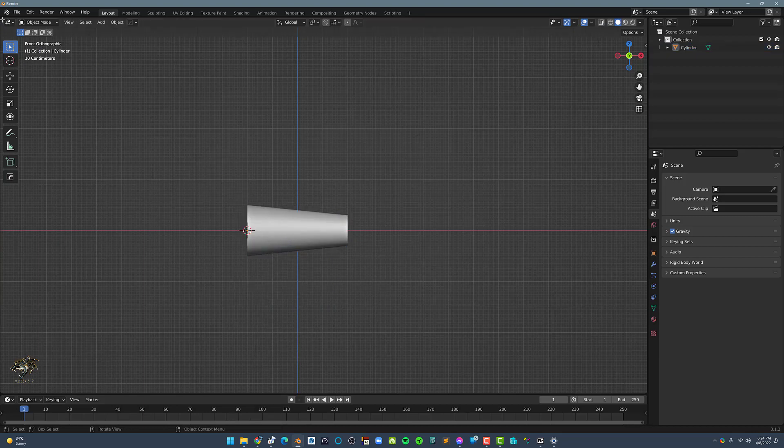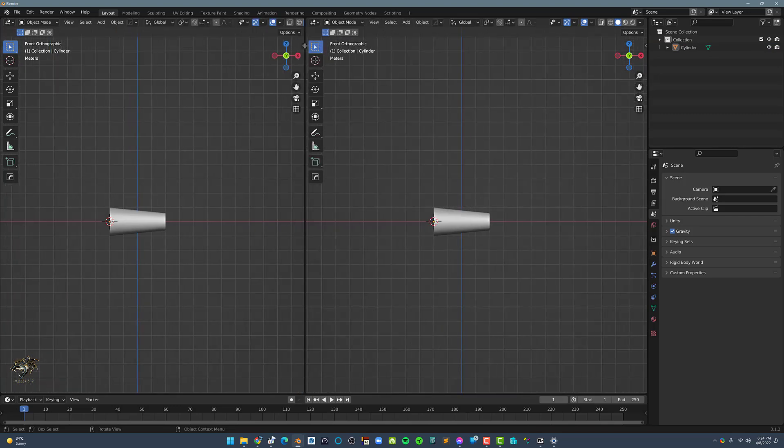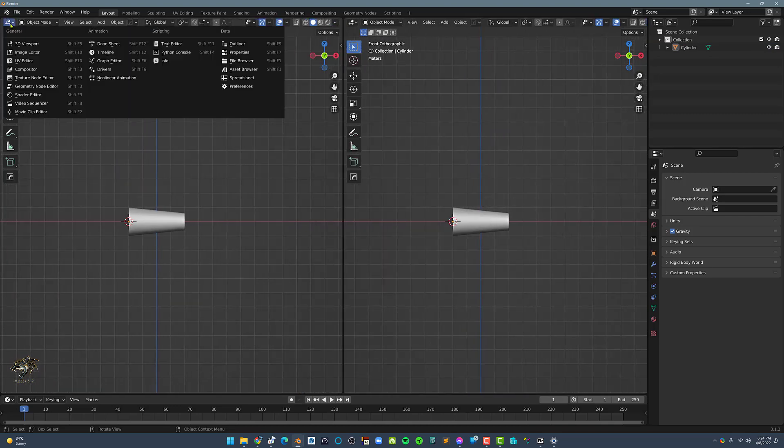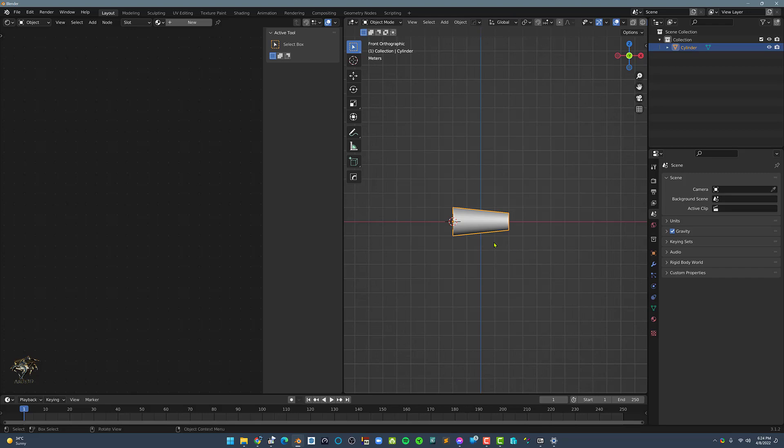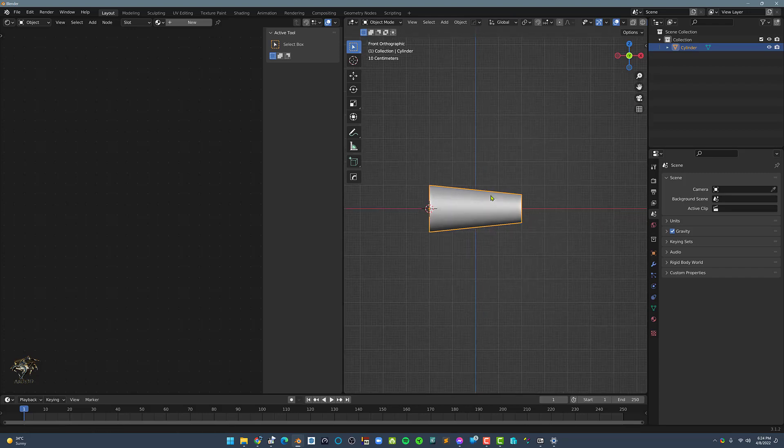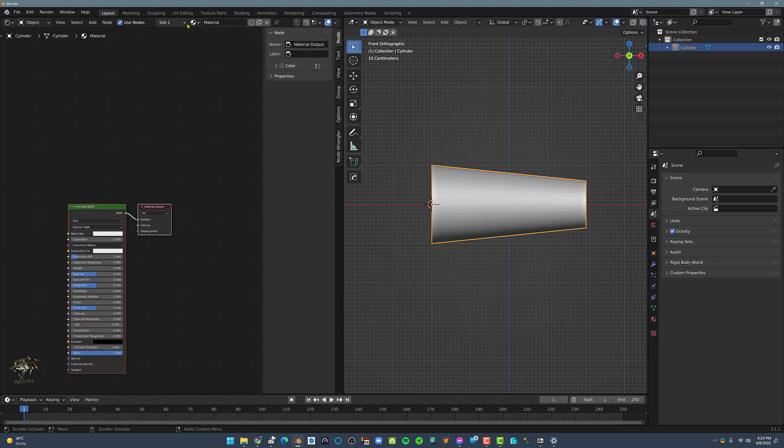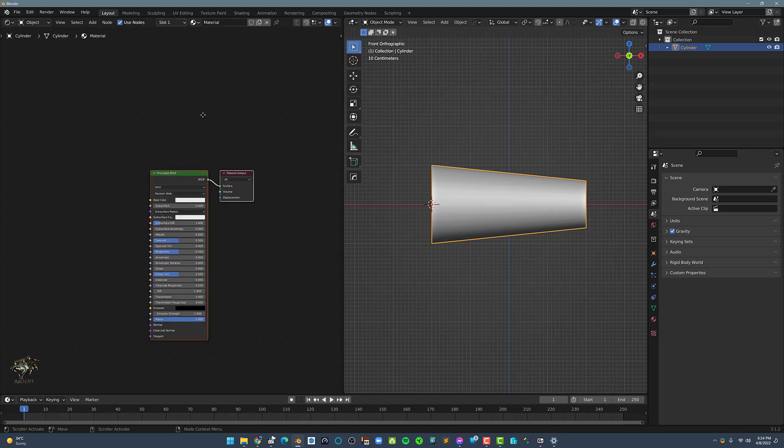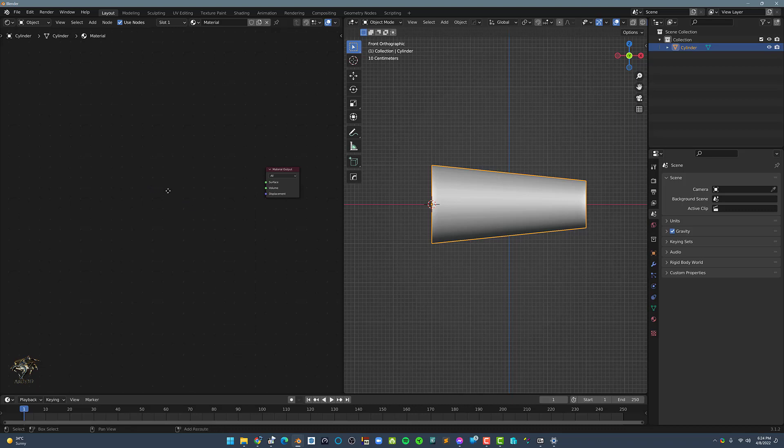Now let's split the view and make the left side into a shader editor. Now we need to select the cylinder and let's add in a new material. Next, let's delete the principal BSDF and let's add in a transparent shader then an emission shader.